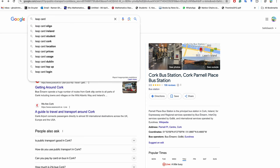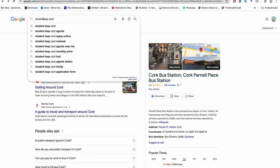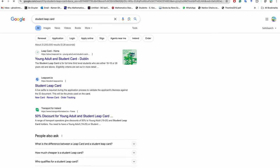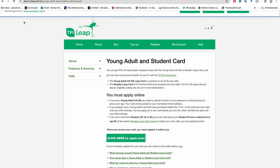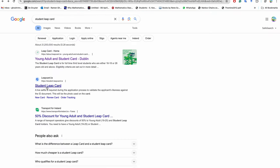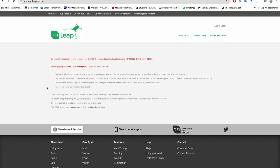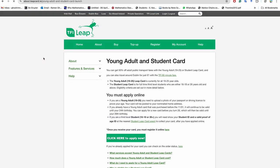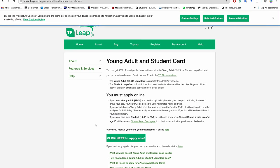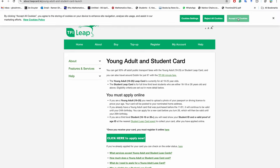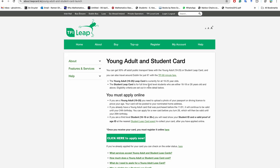And you buy a Leap card - student Leap card. Click here to apply. Student Leap card, because this is cheap. And as you are coming as a PhD student, then you are also eligible to apply for this student Leap card.